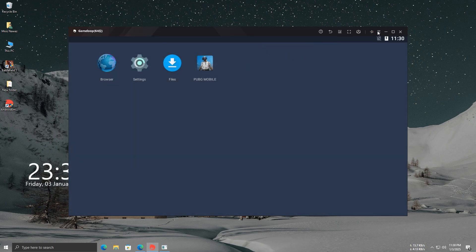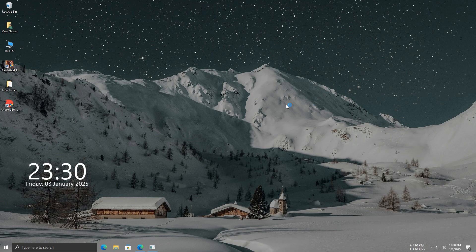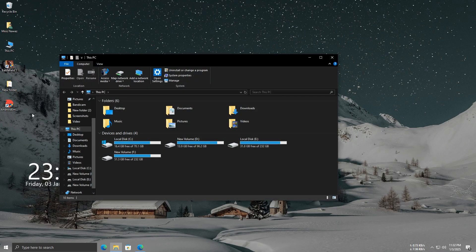Now, PUBG is installed, but if you try to open it, you might see an error. Don't worry, though. I'll show you how to fix it. Just close Game Loop properly and follow the steps to fix the issue.